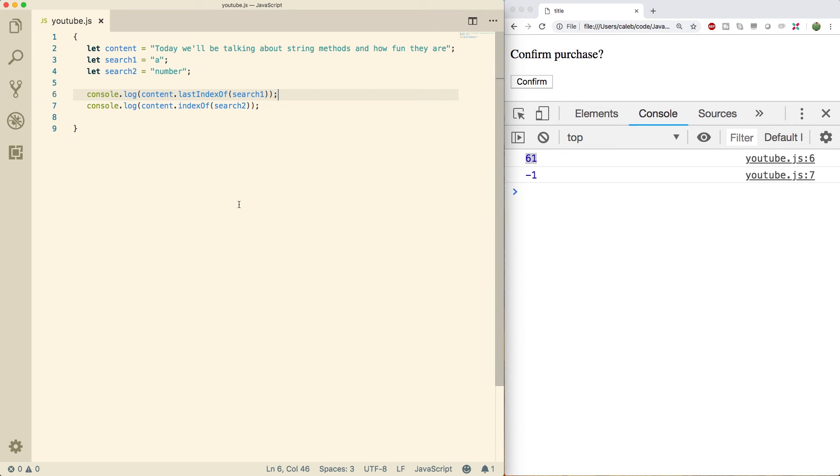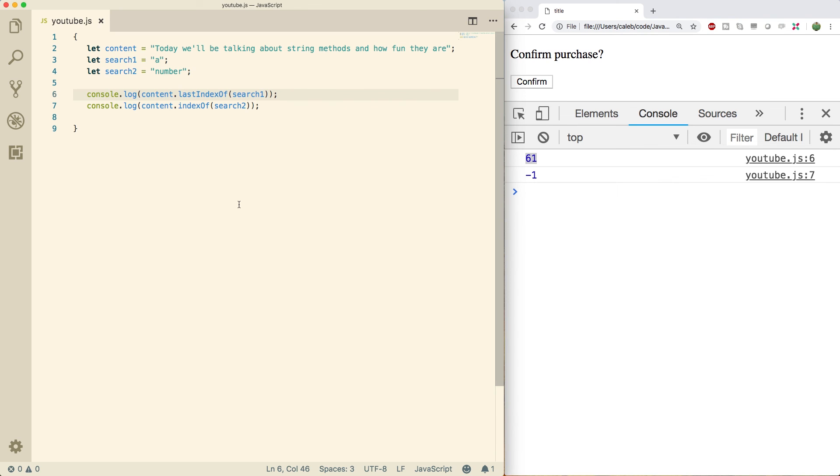So those are some of the basic string methods. Hopefully that just gives you some examples of how we can have lots of fun with strings. Obviously, out of context, this can seem more of like a reference and it kind of is. But hopefully later on when you realize you might need one of these, you can think, oh yeah, Caleb did a video of this. Let me check that out. So thanks guys. If you've enjoyed the content, please be sure to subscribe and check out the next video because we're going to go into some more string methods. Let me tell you, it's going to be sick. So see you there.